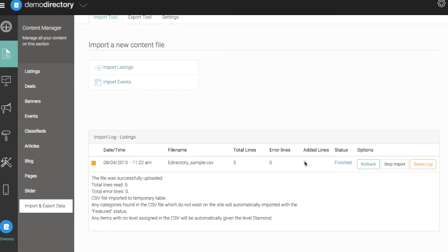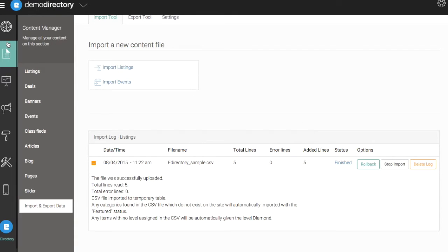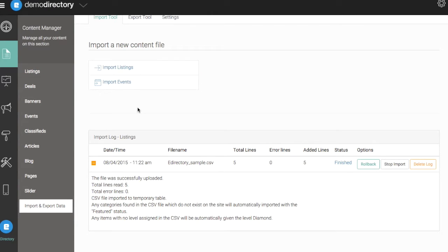So when that is completed, you know that your import was performed correctly and everything was successful, and you'll be able to go back into your Content Manager area, go into your listings, check out these new listings that have now been added to your eDirectory site.